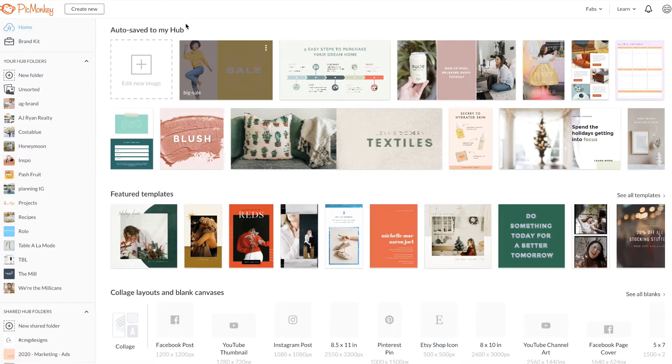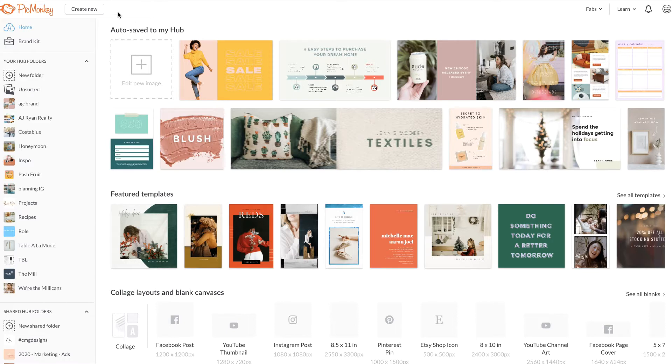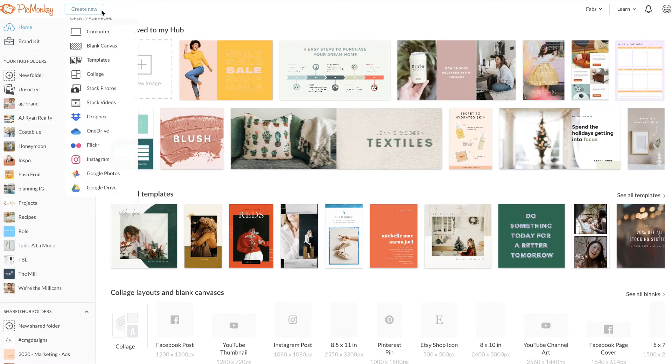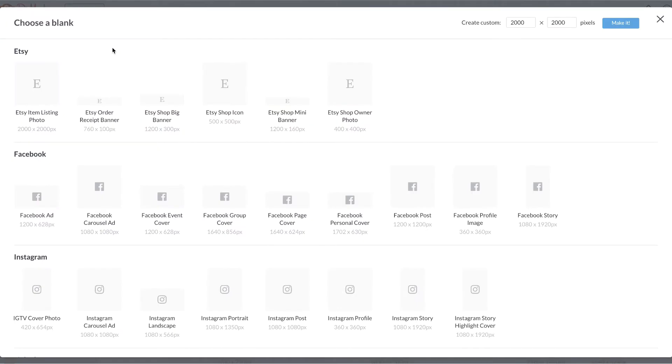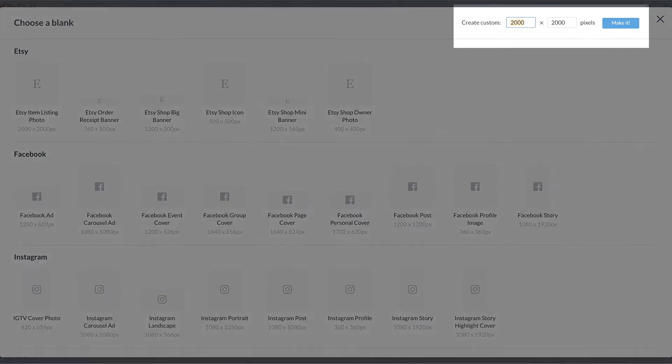Let's start from our home page again, but this time when you click create new, select blank canvas. This is where you'll see the option to create your own custom canvas size.